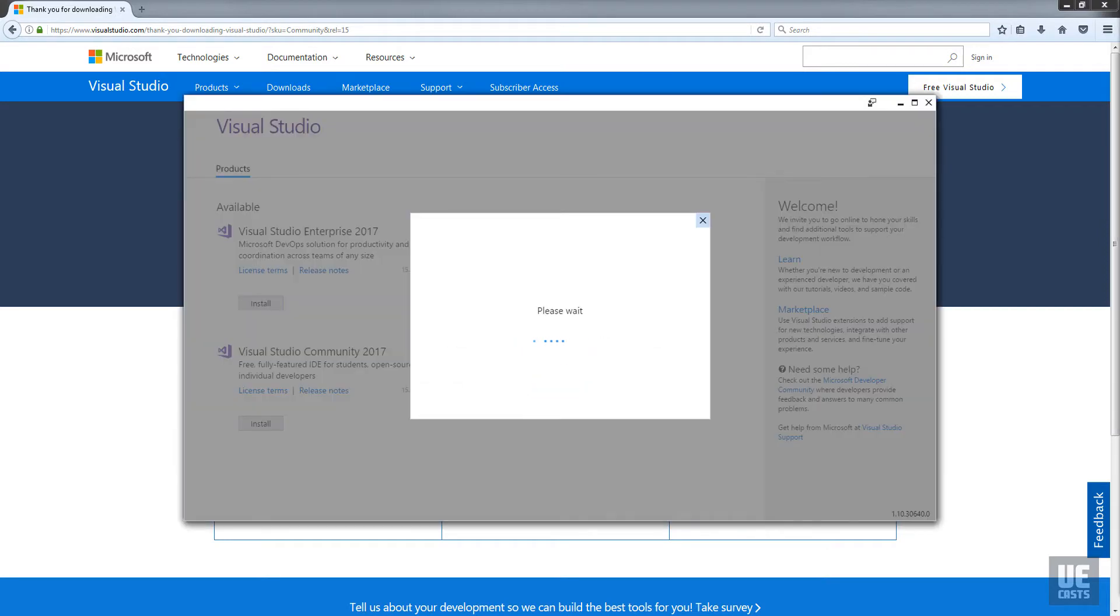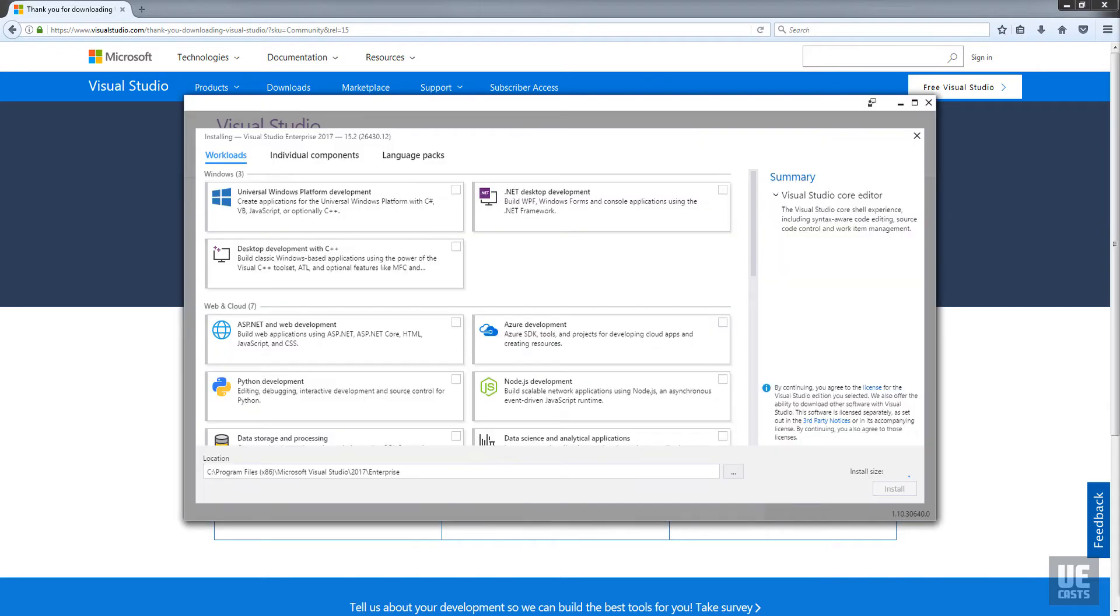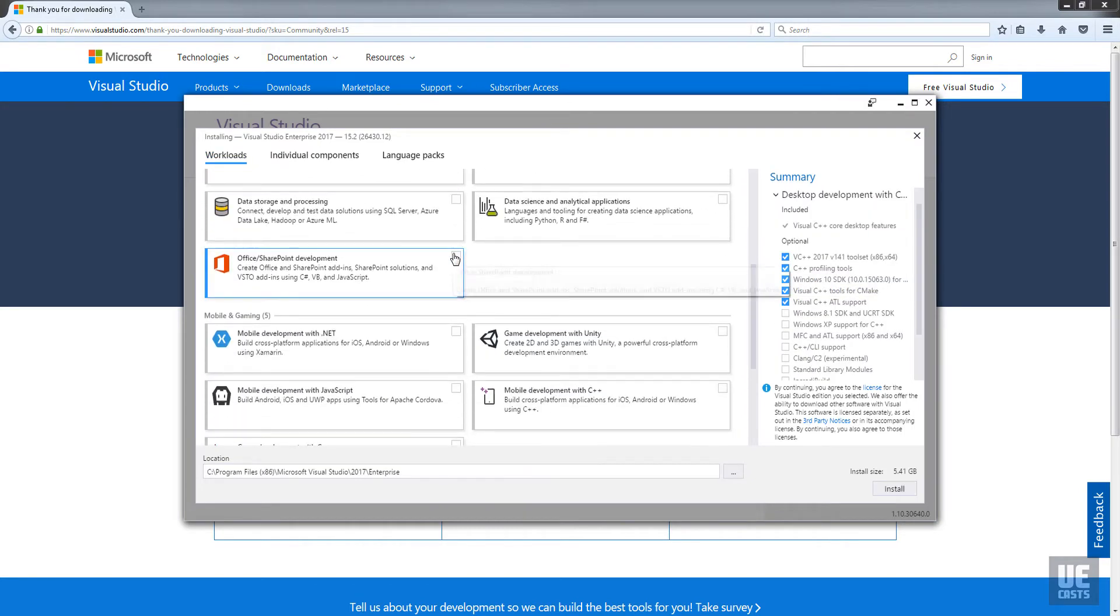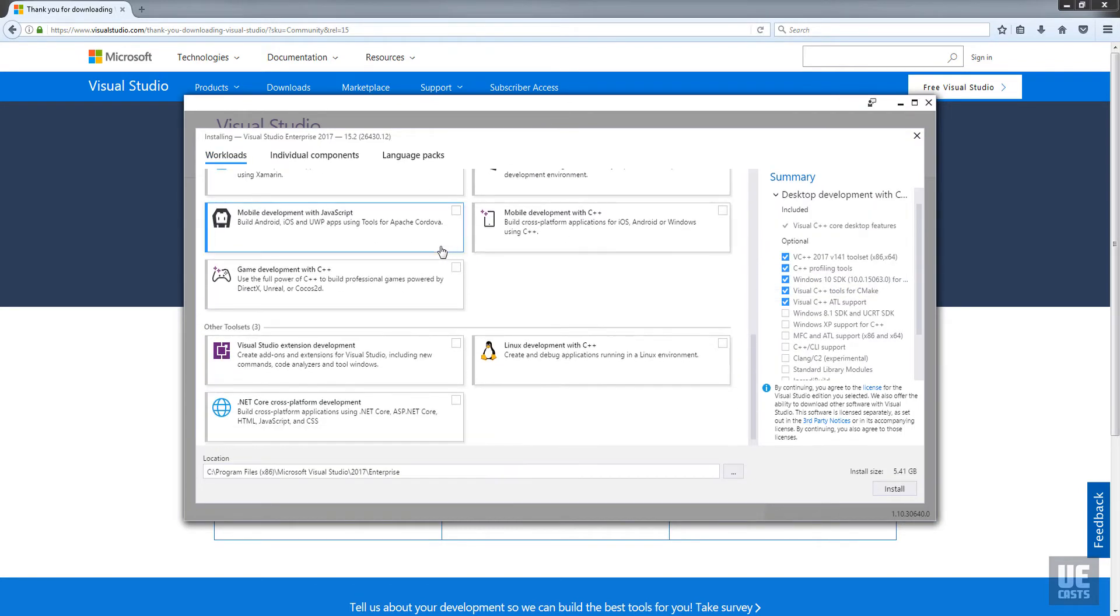The only required workloads are desktop development with C++ and game development with C++.